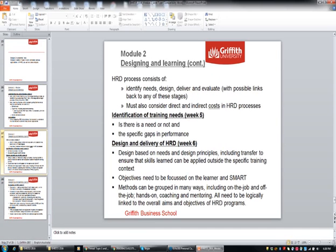In terms of design and learning, we identify the needs, then deliver and evaluate our program. We think about costs and about the context of the organisation. When identifying needs, is there a need or not, and what are the gaps in performance? We then design based on our knowledge of design principles, the needs of the organisation and its context, and making sure that skills can transfer back to the job. The objectives need to be focused on the learner and SMART — specific, measurable, achievable, etc. The methods we talked about can be grouped in different ways: on the job, off the job, coaching, mentoring. These are outlined in the textbook along with their strengths and weaknesses. Whatever you use, it needs to be logically linked to the overall aims and objectives of the HRD program.